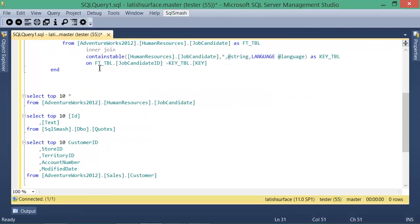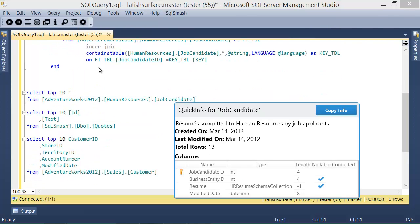Quick info gives a summary of the object under cursor like its creation date and its columns or parameters.